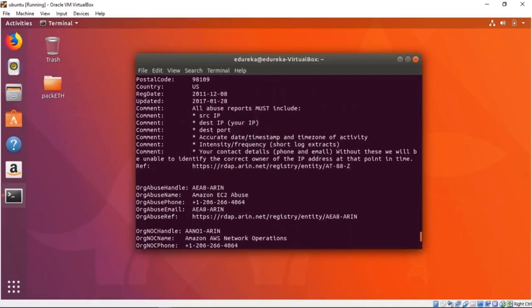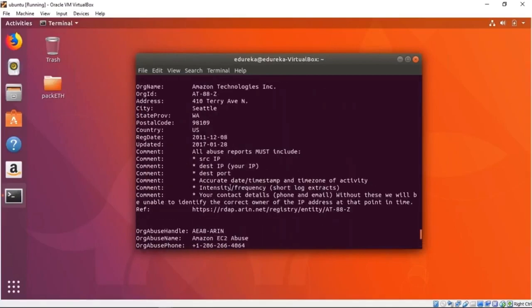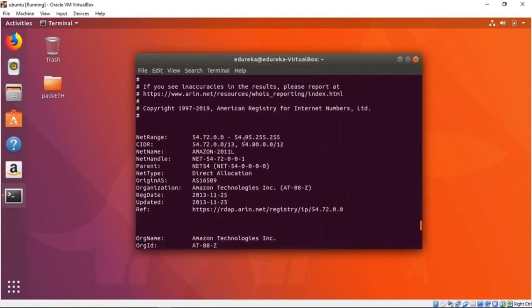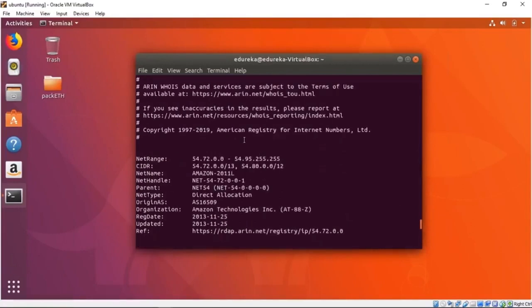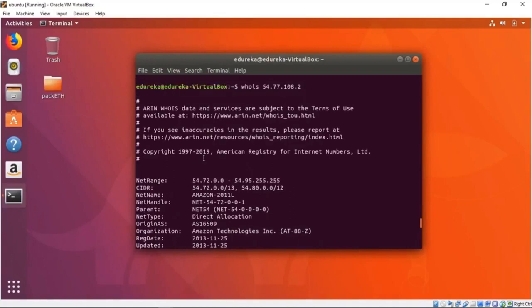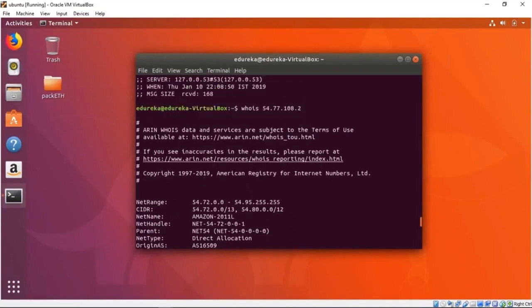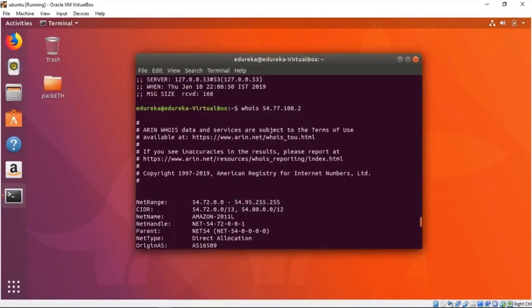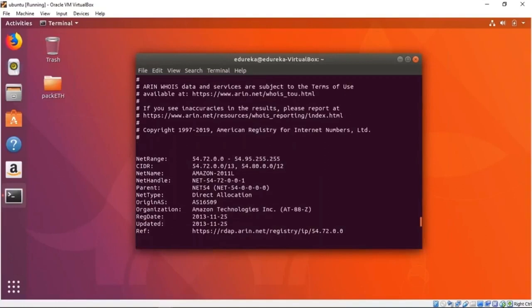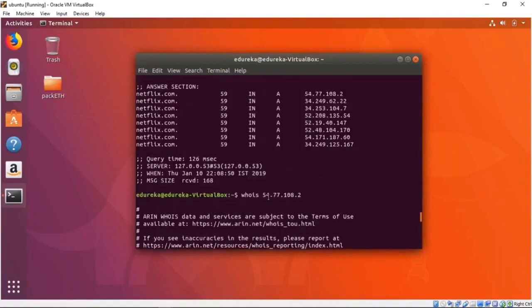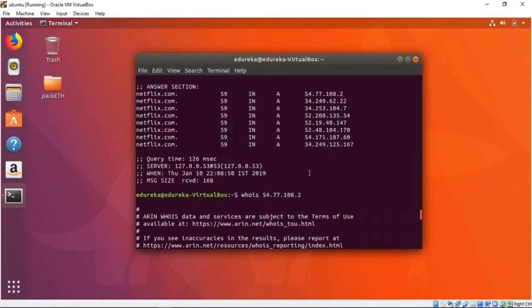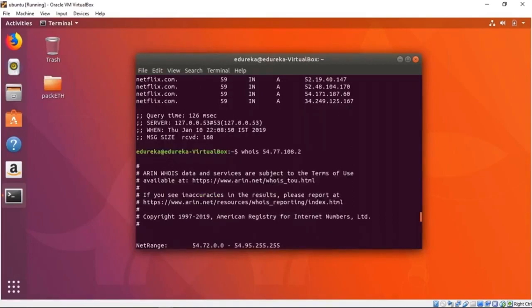It also gives us a range, which is something very useful. We now have the range of IPs that might be being used. We have a 54 and it says it goes up to 54. There's also a 34. Let's check that out and see what information we get.